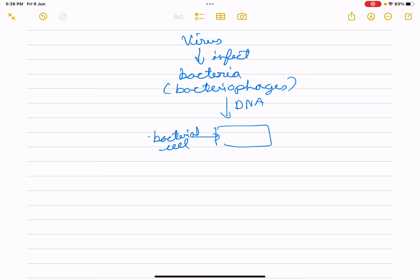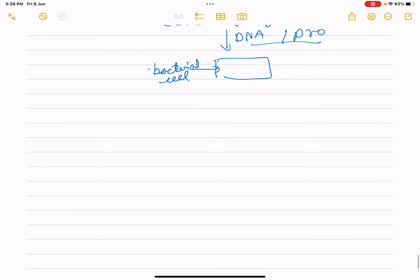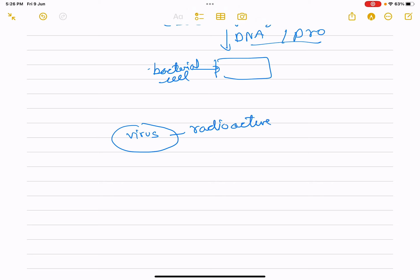Hershey and Chase worked on whether it was protein or DNA that enters the bacteria. They grew viruses on a medium containing radioactive phosphorus, and some viruses on a medium containing radioactive sulfur.